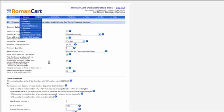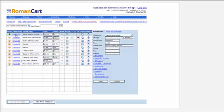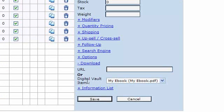Hopefully you can see it makes it really easy to sell downloads — you simply upload your file to the Digital Vault and attach it to the product. As mentioned, if you don't want to use the Digital Vault, you can sell URLs. In the download section on the product properties, instead of selecting a Digital Vault item, you can enter the URL for a product and it will simply present that URL to the customer when they purchase.